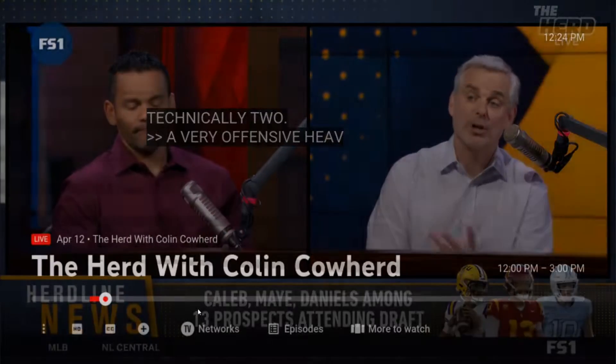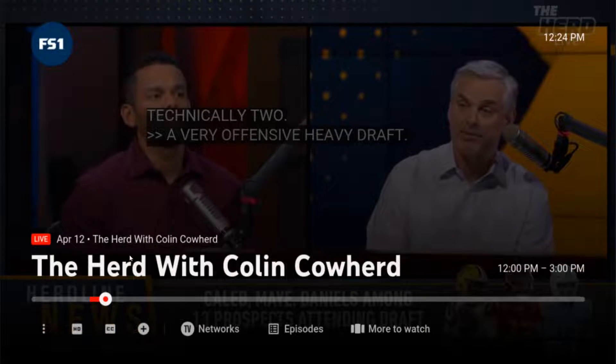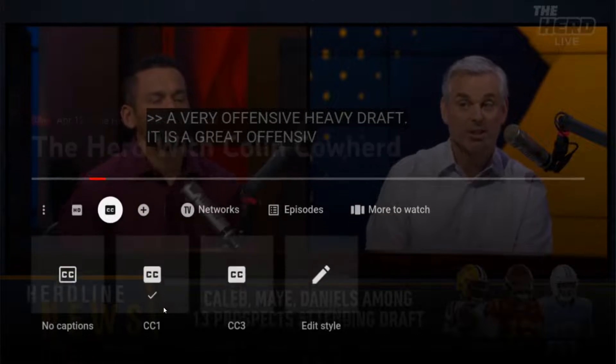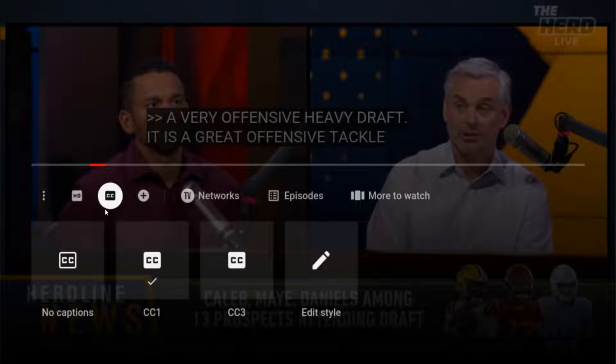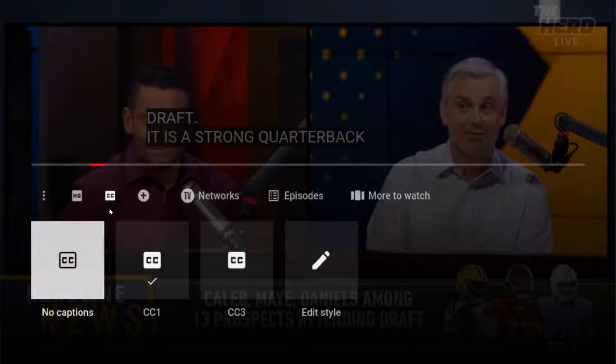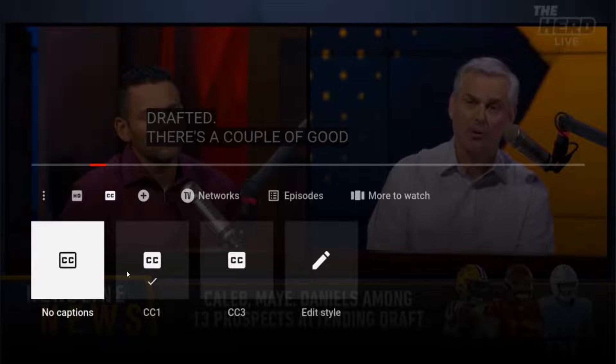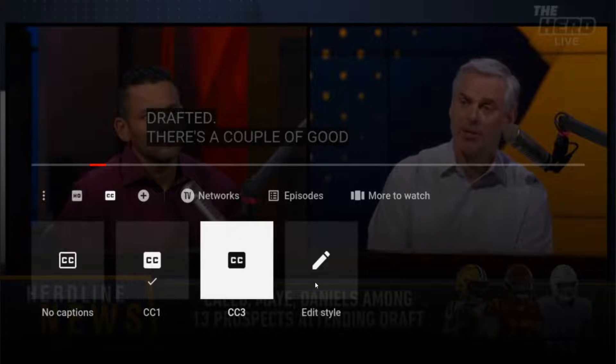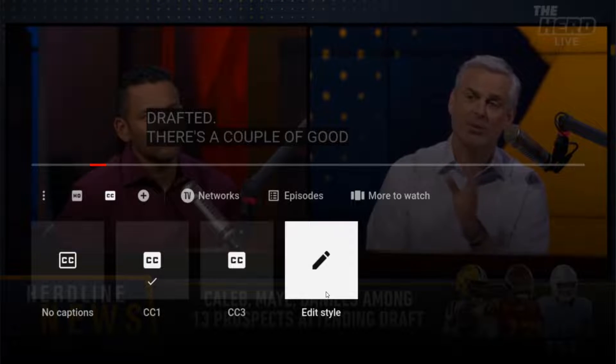Now, if you'd like to change the styling and how the closed captions look, what we can do is go back down into our menu, find the closed captions, and then with our remote go over to the edit style.